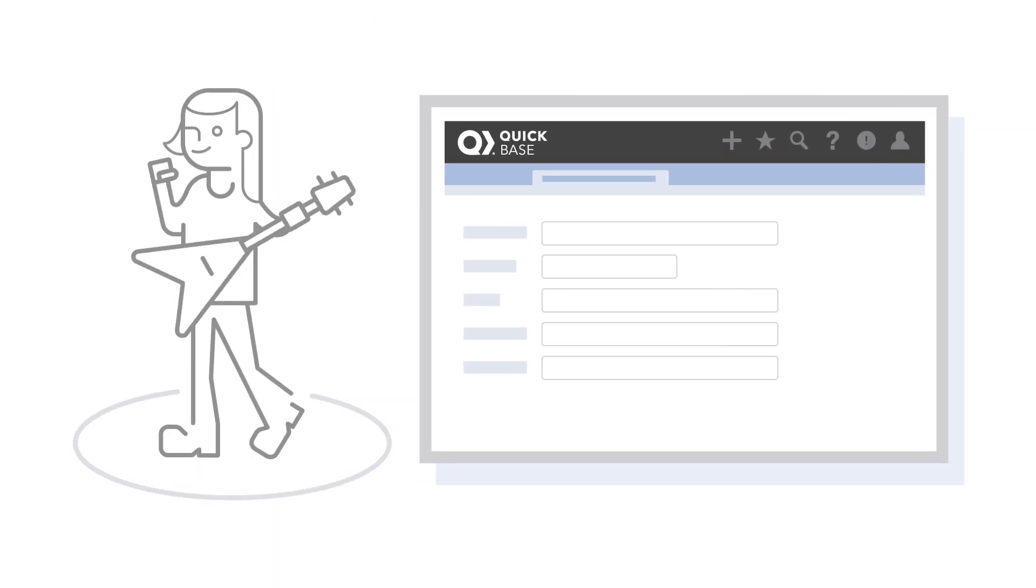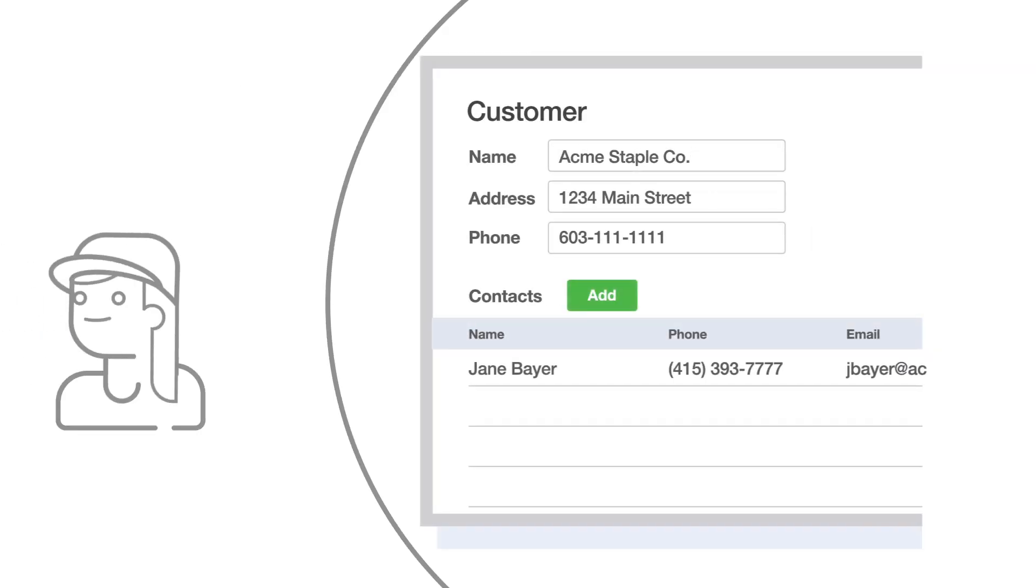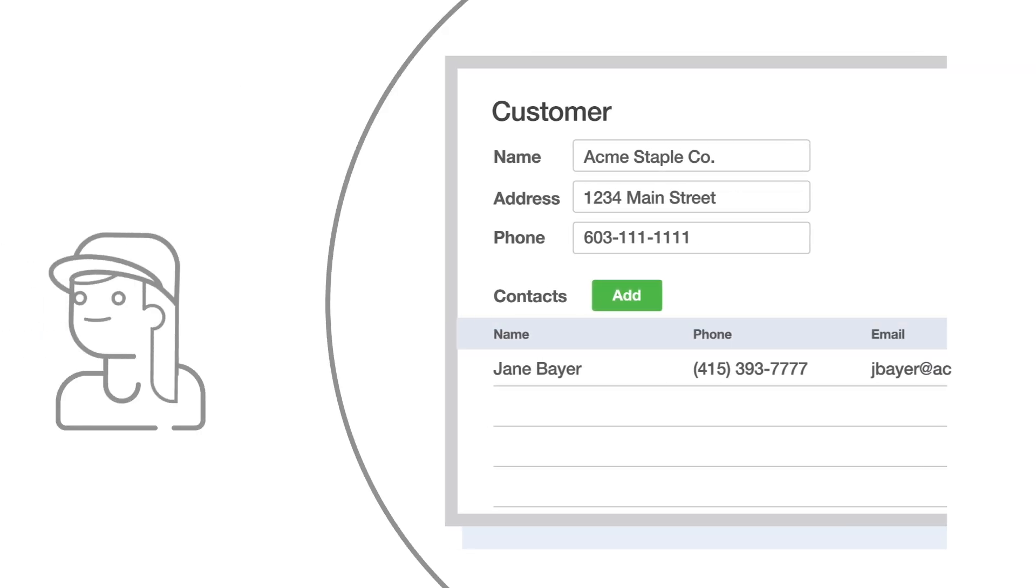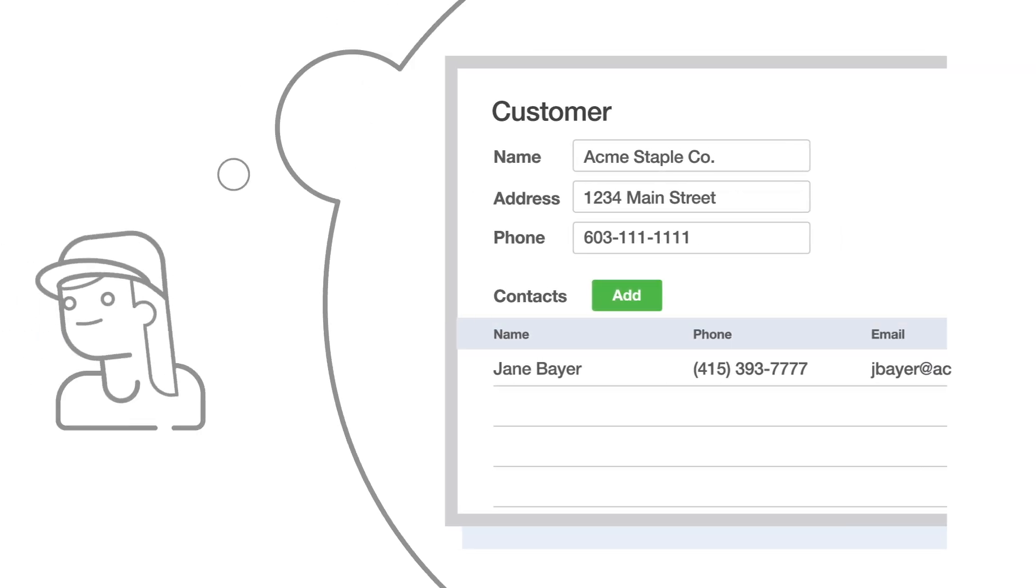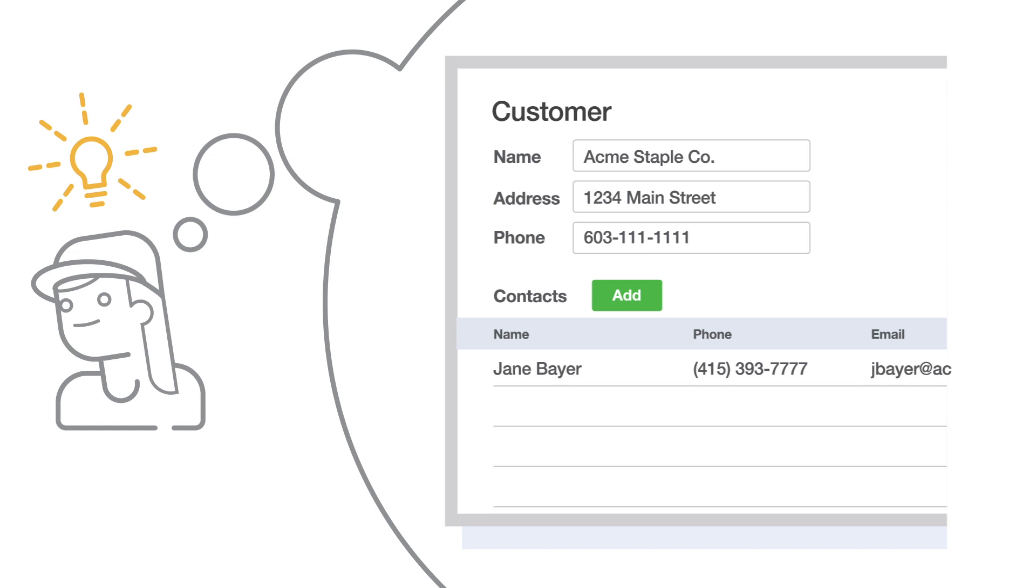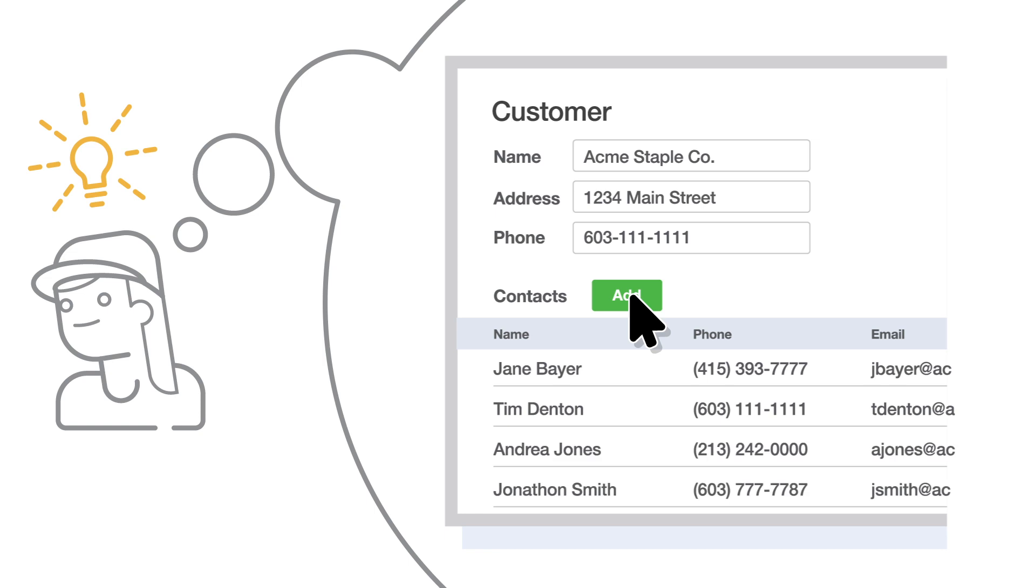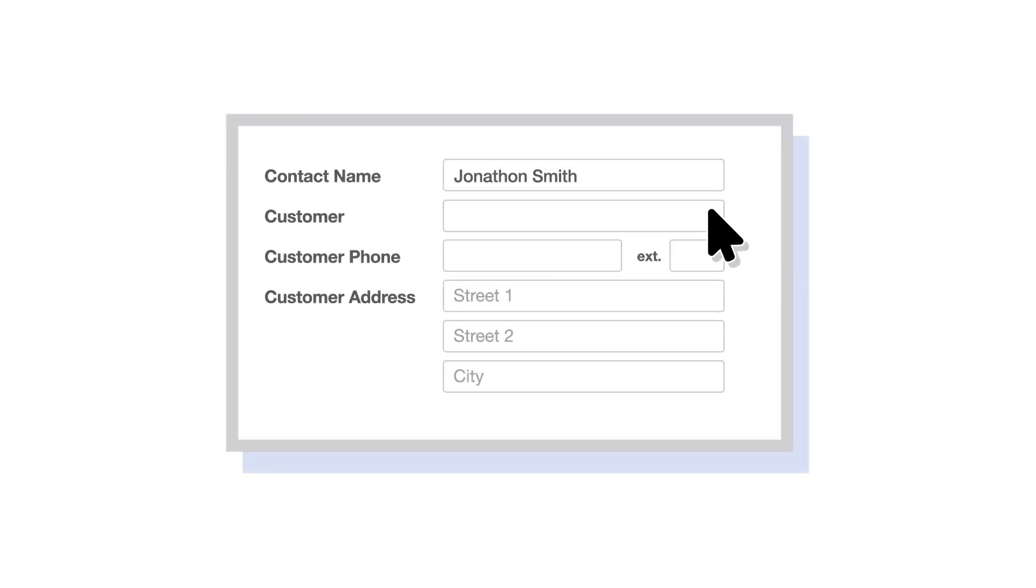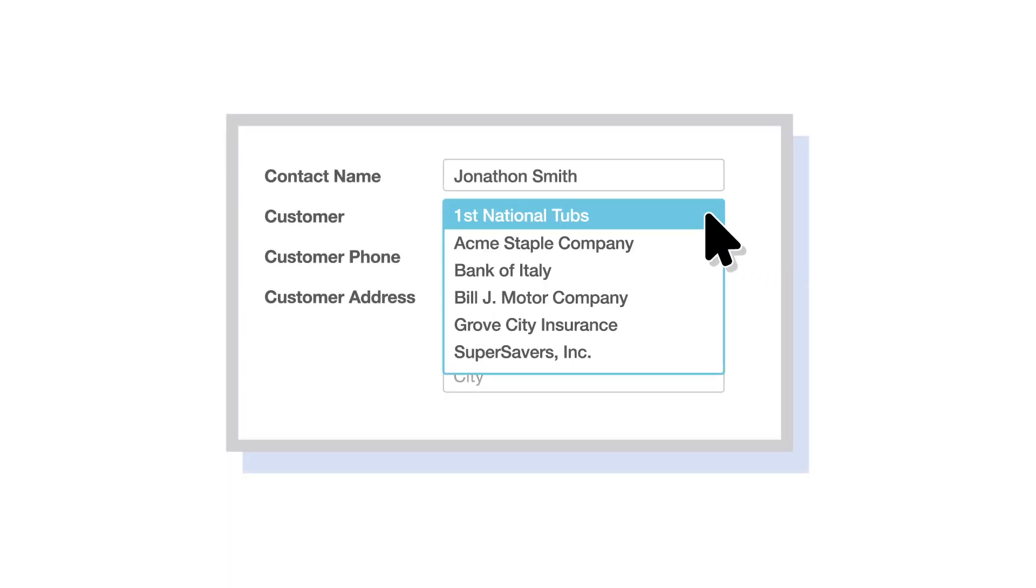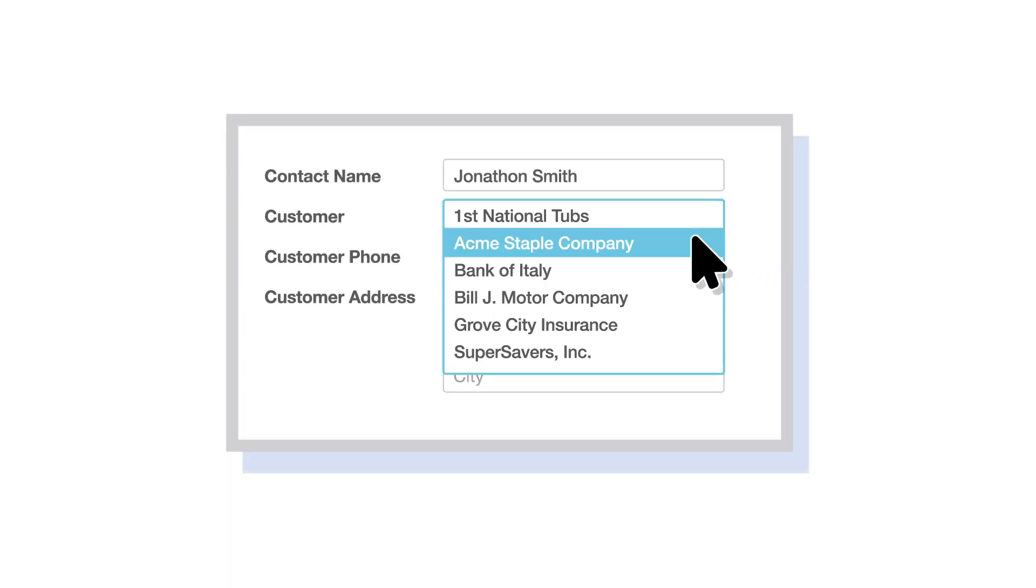So far, Sally has several tables in her QuickBase app, and her business is thriving. Sally's happy with her work so far, but she always has ideas to improve her app. When entering a new customer, it would be nice to enter all the contacts at the company, or when entering a new contact, to also pick the company they're with.